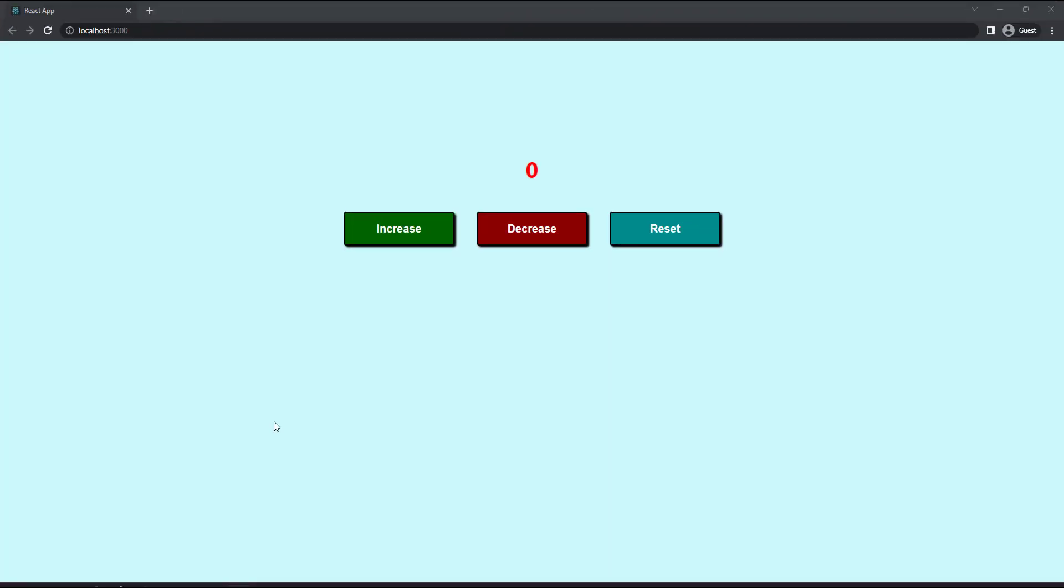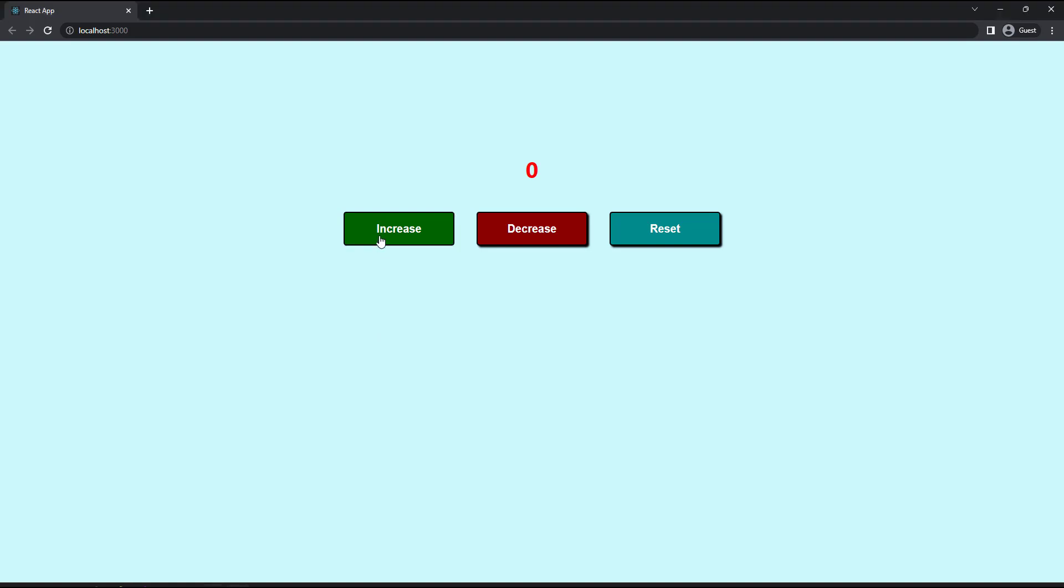Okay, you can try this task. The task is same as last video. You can create three buttons and one counter. When you click the first button, it should increase the counter. And when you click the second button, it should decrease the counter. And when you click the third button, it should reset back to zero. But now you can try this in functional component using useState hook.